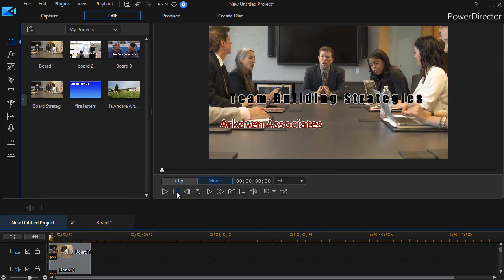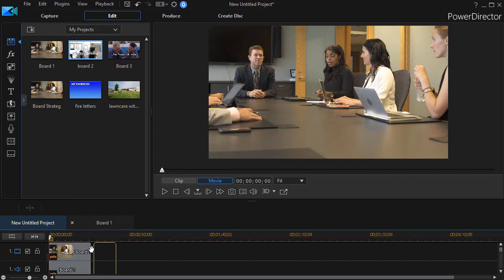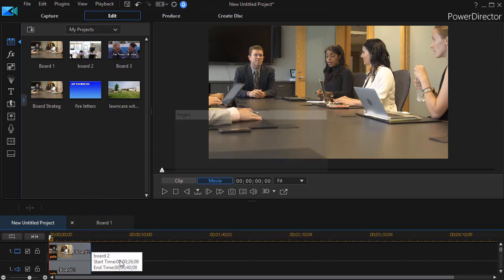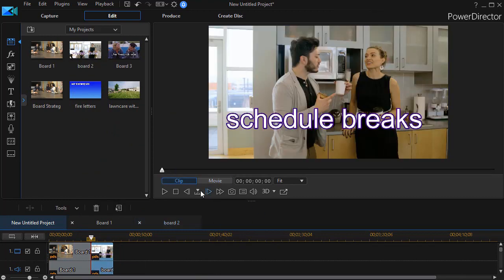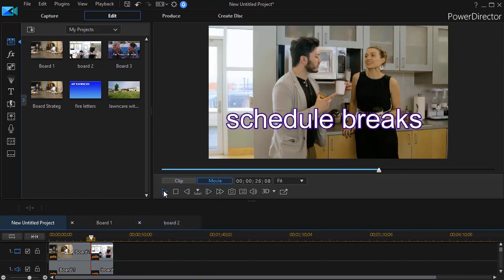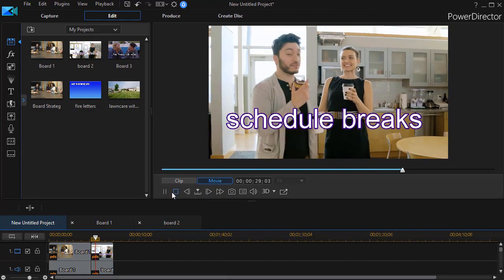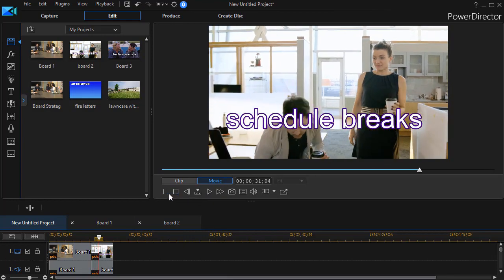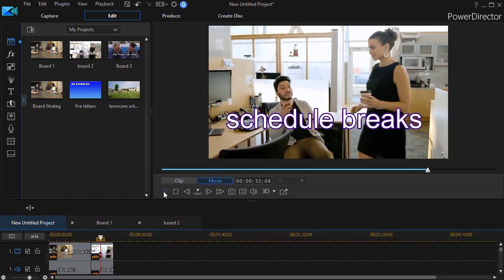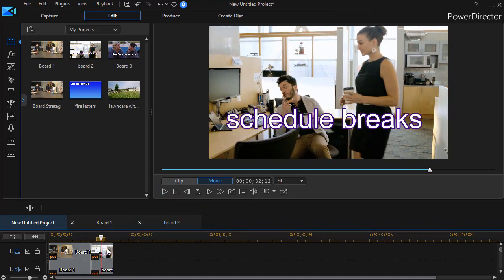We'll stop it and now I want to add another one I've worked on called board two. I'll take and drag that down next to it and likewise I can play that. And this basically says that one of the things to build your team is to schedule breaks for your team members.